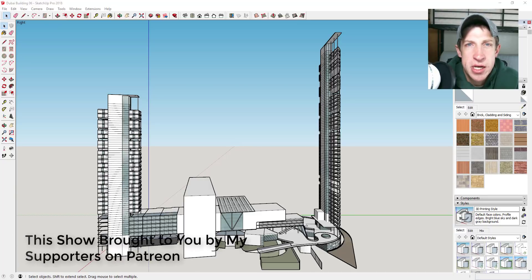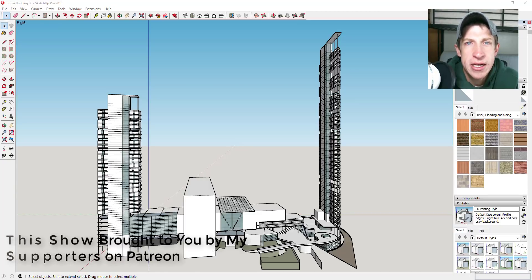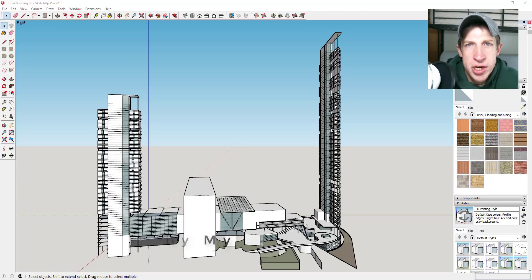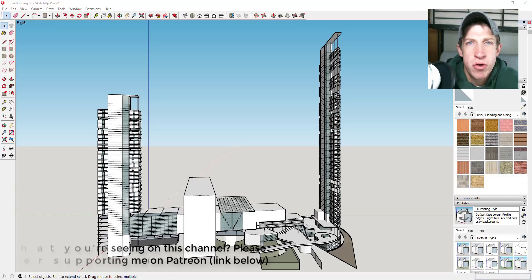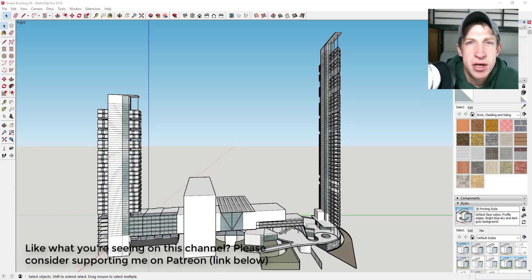Before I get started I do want to take a second to thank my newest supporter on Patreon, Alan. Patreon is the website where you can support creators that you like on YouTube, so if you like what I'm doing on this channel and you want to support me, you can check out that link in the notes down below.